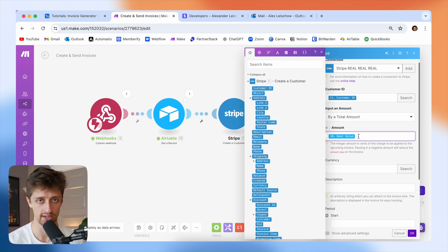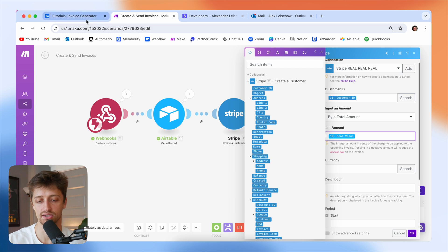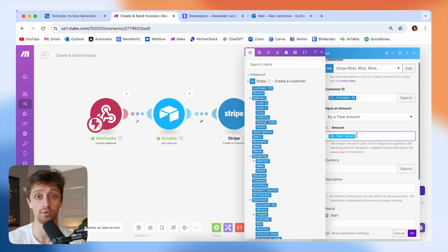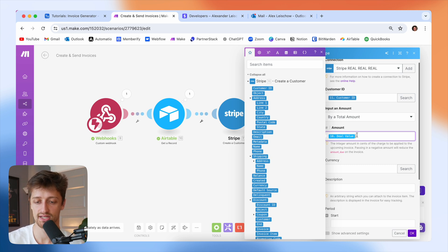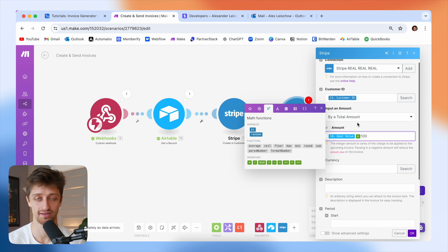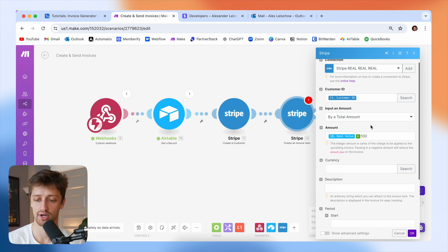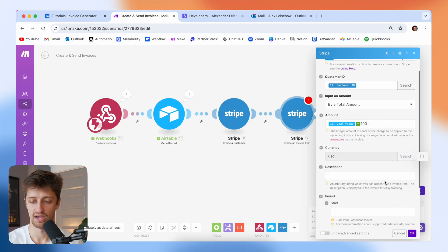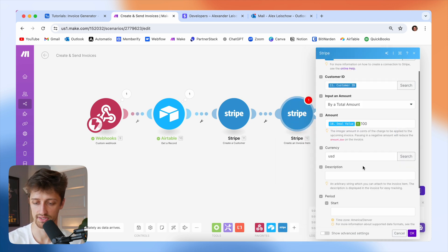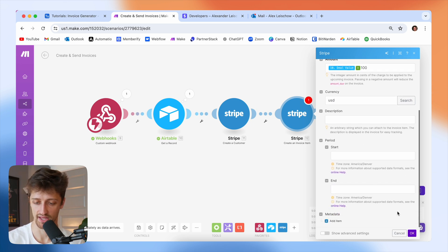Now, very importantly, Stripe invoices by pennies or cents. So if we feed in that we want to charge this client $2,500, Stripe is actually going to bill them just $25 — it thinks we're billing 2,500 pennies. The simple fix is we just need to multiply our value by 100. So we'll do deal value times 100, and that will be $2,500 in Stripe currency. I'll set the currency to USD, and that's that.